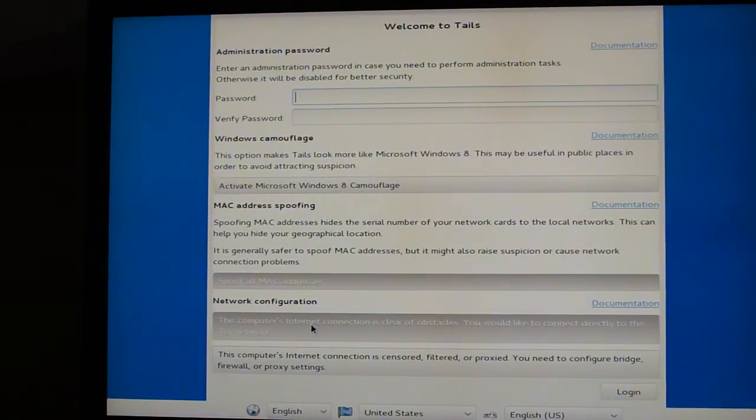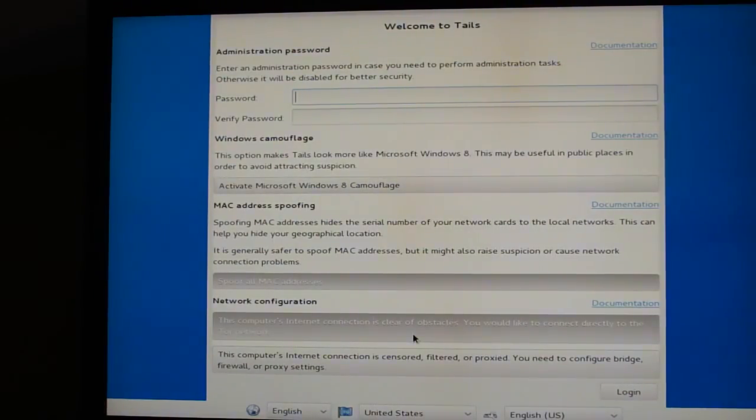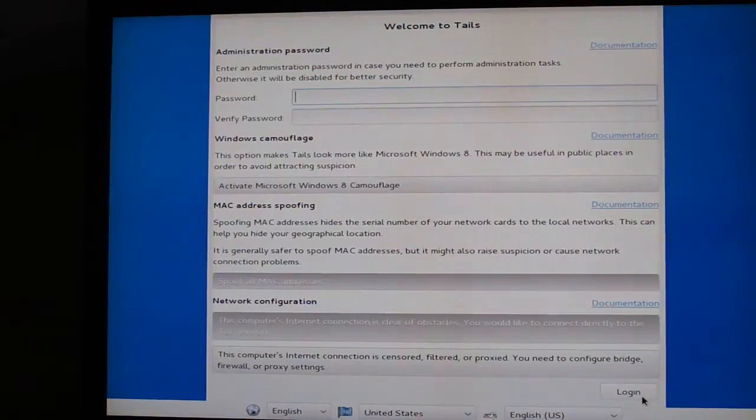Or, you can change the network configuration of Tor. Most of the time, you're just going to log in like that.